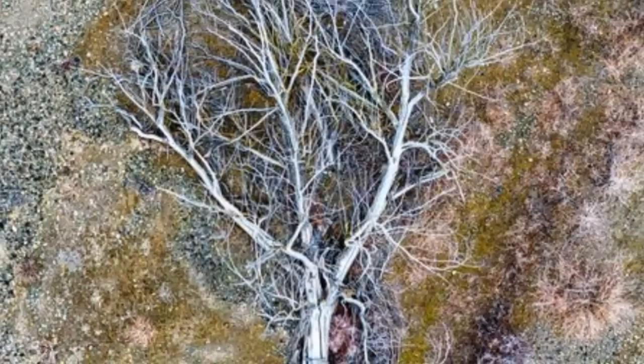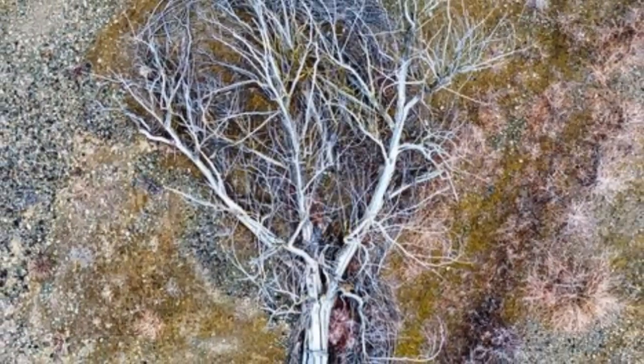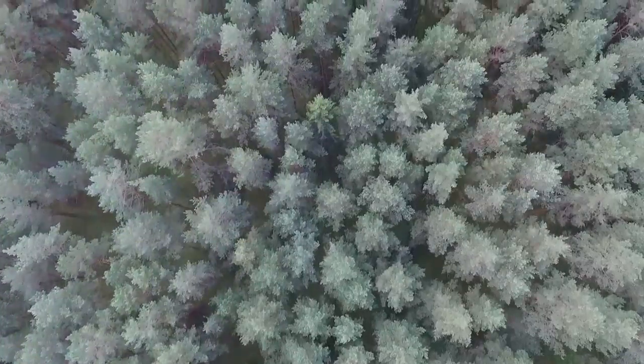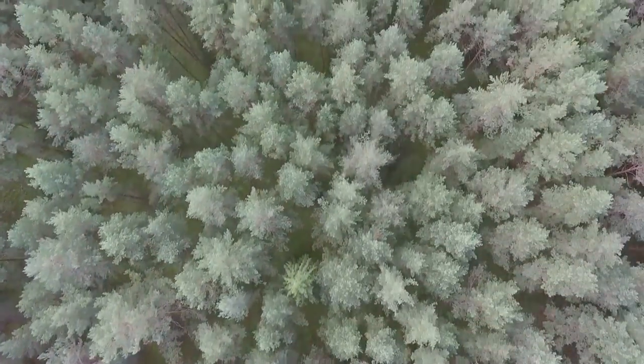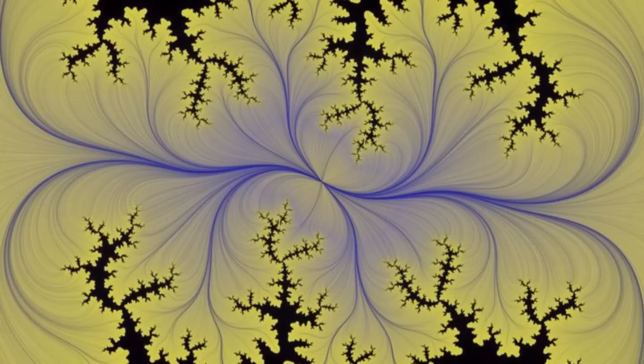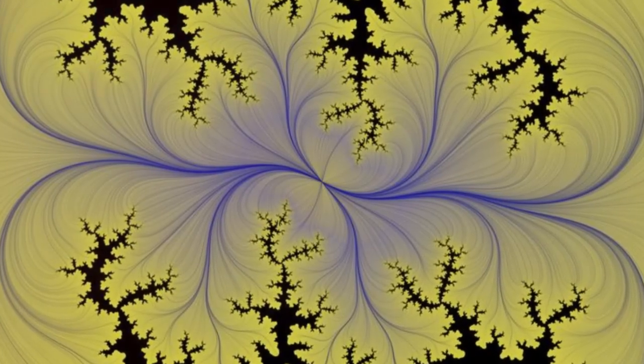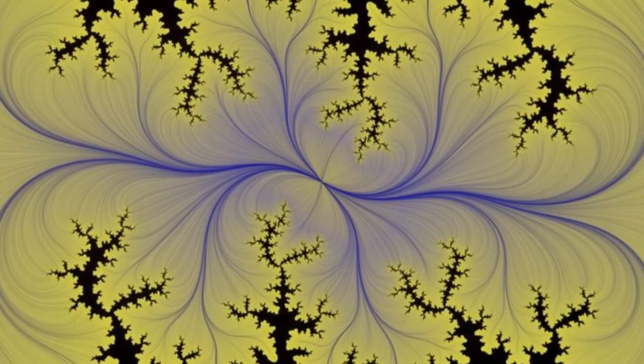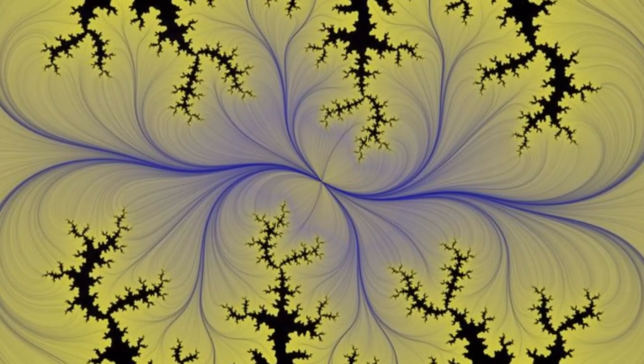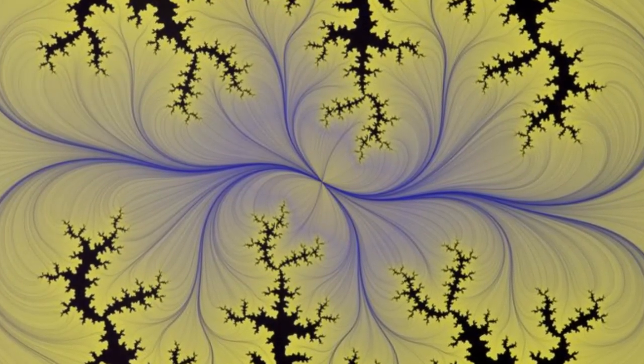Trees' branches split into smaller branches, creating a fractal structure that's pleasing to our eyes. Studies show that looking at fractal patterns in nature can reduce stress and improve our mood.